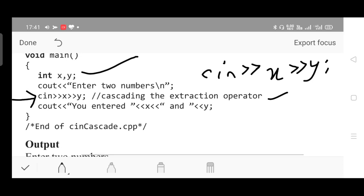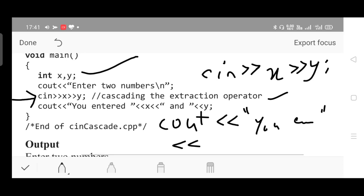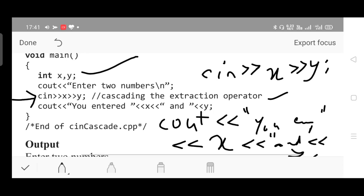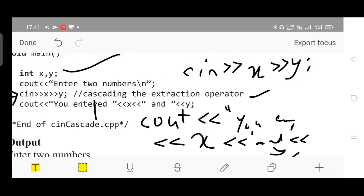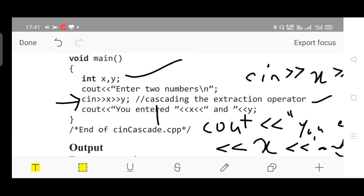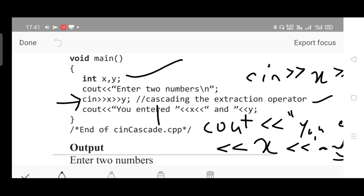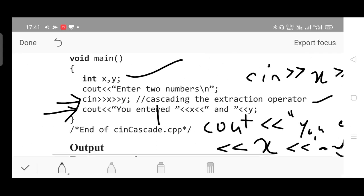Similarly for cout, you can print multiple values in the same cout statement. cout followed by cout operator, then string in double quotes - you have entered - followed by the same cout operator. Which value you want to display? Mention that variable name. Use the same operator once again if you want to display some string. We want to write 'and', followed by second variable, followed by semicolon.